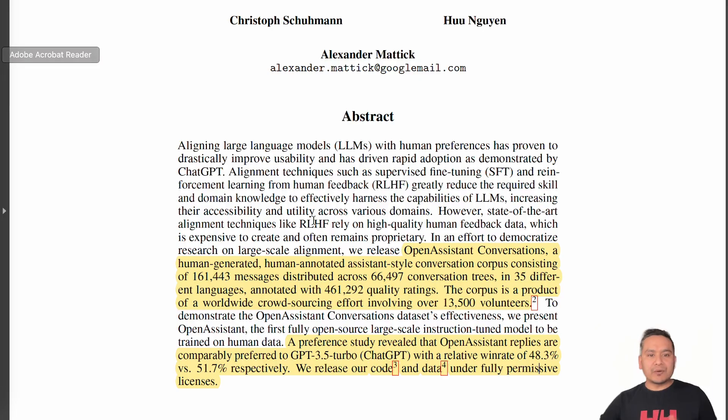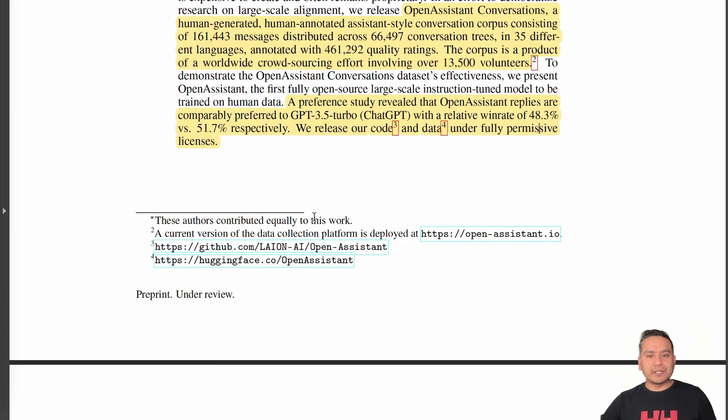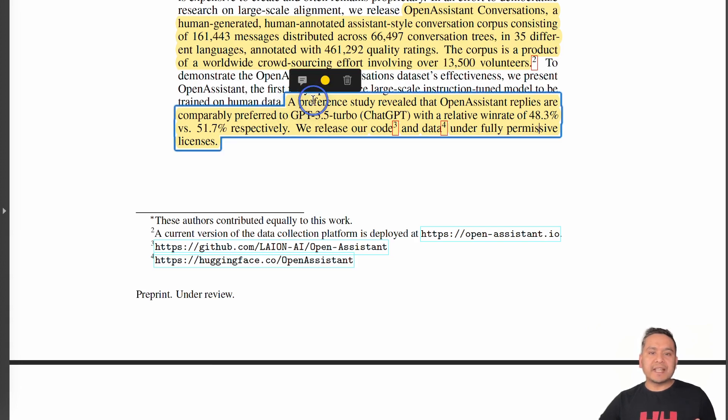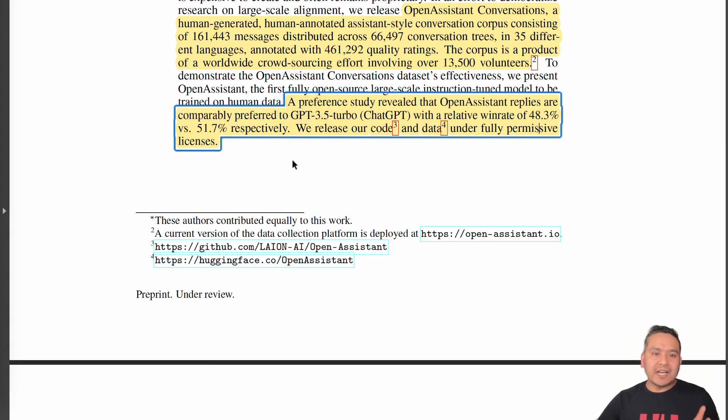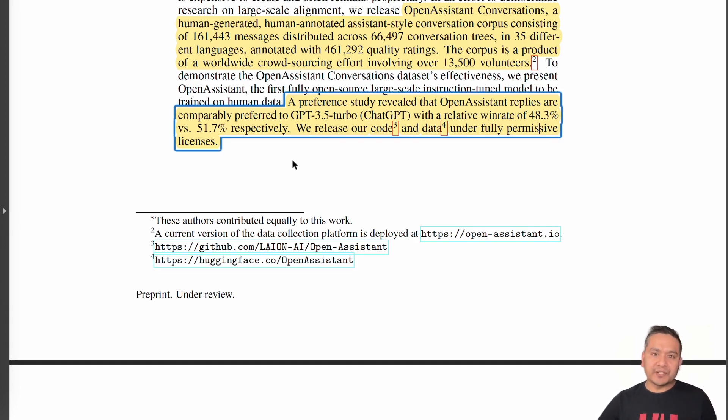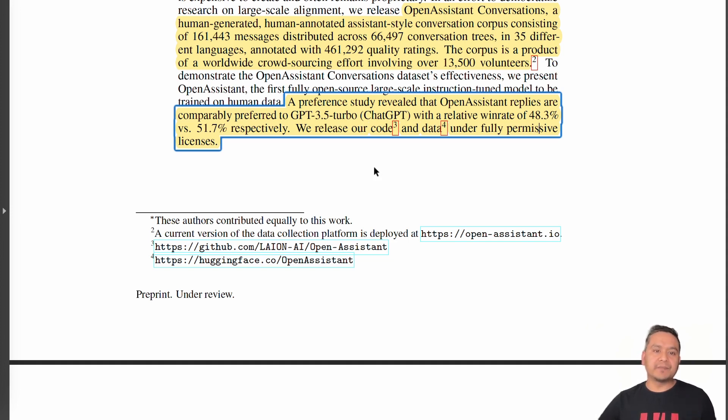Now let's go to the part here. Here it says that the preference study revealed that Open Assistant replies are comparably preferred to GPT 3.5 Turbo with the relative win rate of 48.3% versus 51.7% respectively.